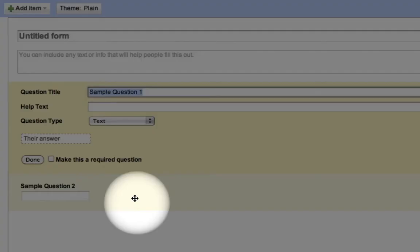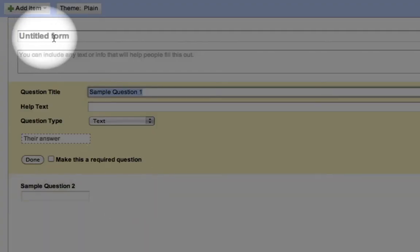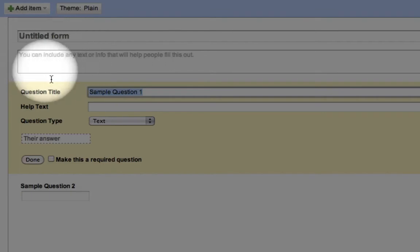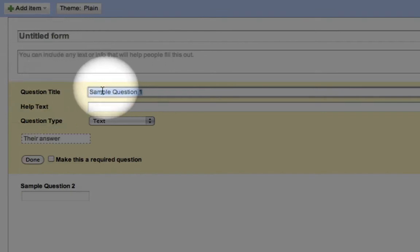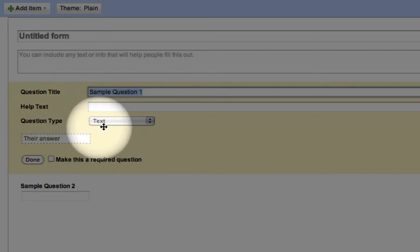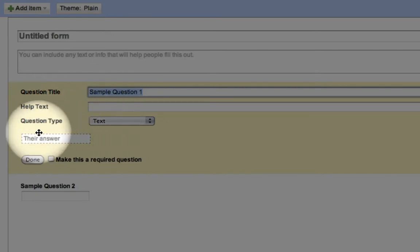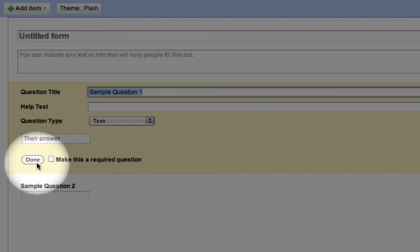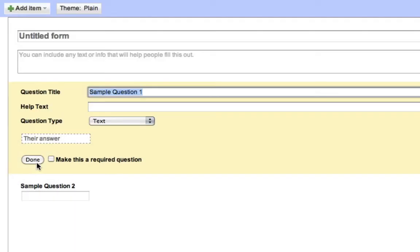Basically, all we have here is where you can put in the title, directions, put in the question, any help text if you want, select the question type. And when we're done editing, we will hit done.